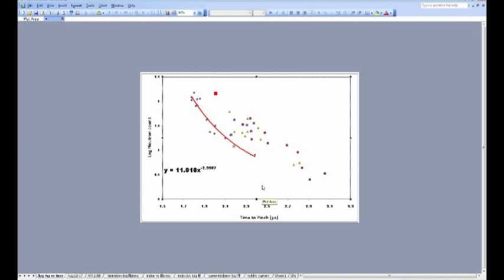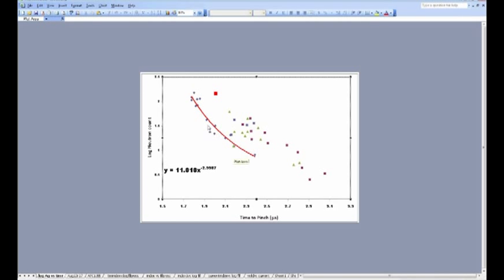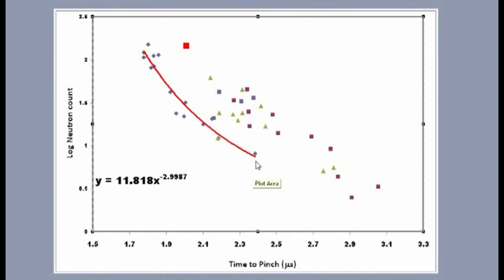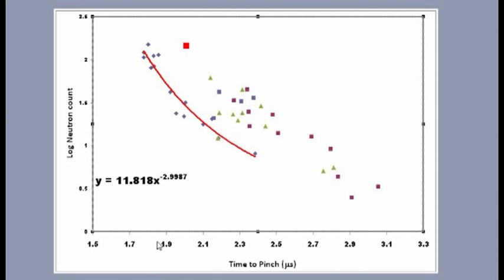This is a graph showing the log of the neutron yield versus the time to the pinch. The peak of the current is right here at 2.0 microseconds. What we found back as early as March, but we really only reanalyzed the data lately, is this very tight curve here, which shows that you get much higher yields when you're a little before the peak.